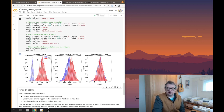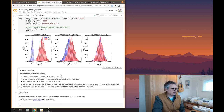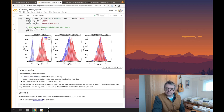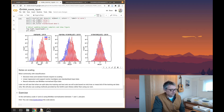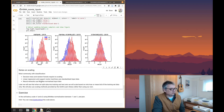Some notes on scaling: decision trees and random forests don't need any scaling at all. Linear regression and support vector machines tend to use standardized input data. Neural networks most commonly use min-max normalized data. There is an exercise here to have a go yourself at scaling between minus one and one, and then plotting it — just to get used to doing more NumPy work.